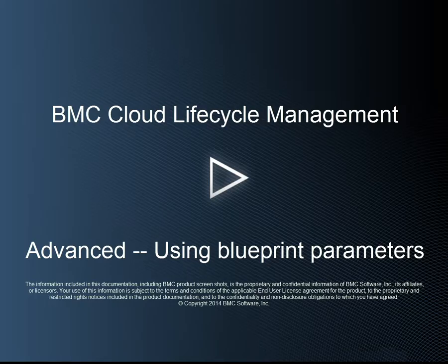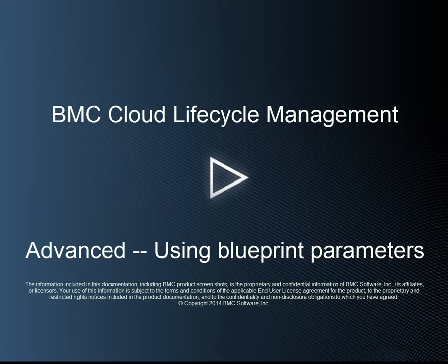In this advanced tutorial, we are going to show you how to do three things: how to parameterize the HTTP port, how to add a parameter to your service blueprint, and finally how the user is prompted during a service request.